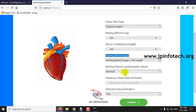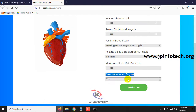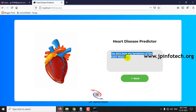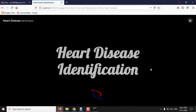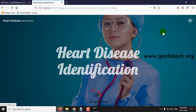Resting electrocardia result is Normal. Maximum heart rate achieved is 168. Exercise-induced angina: No. Now I'll click Predict. Here you can see the predicted result: 'You don't have any symptoms of heart disease.' This is the normal case. I'll now show you another feature where you can see the abnormal case.